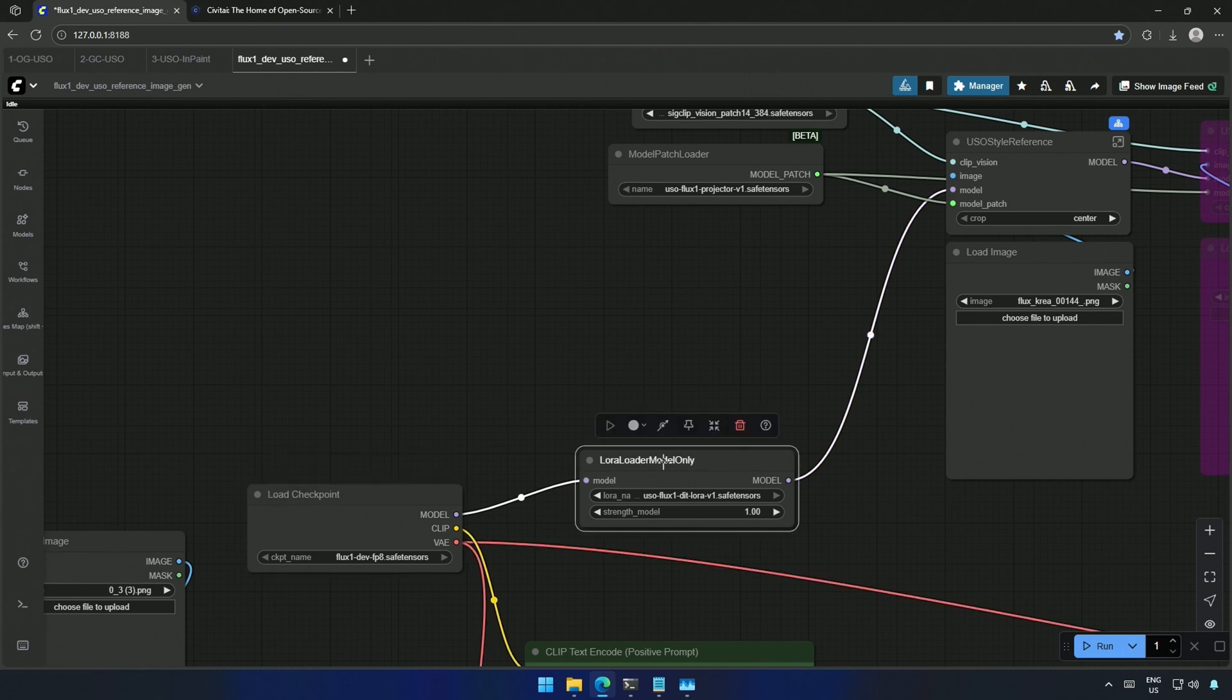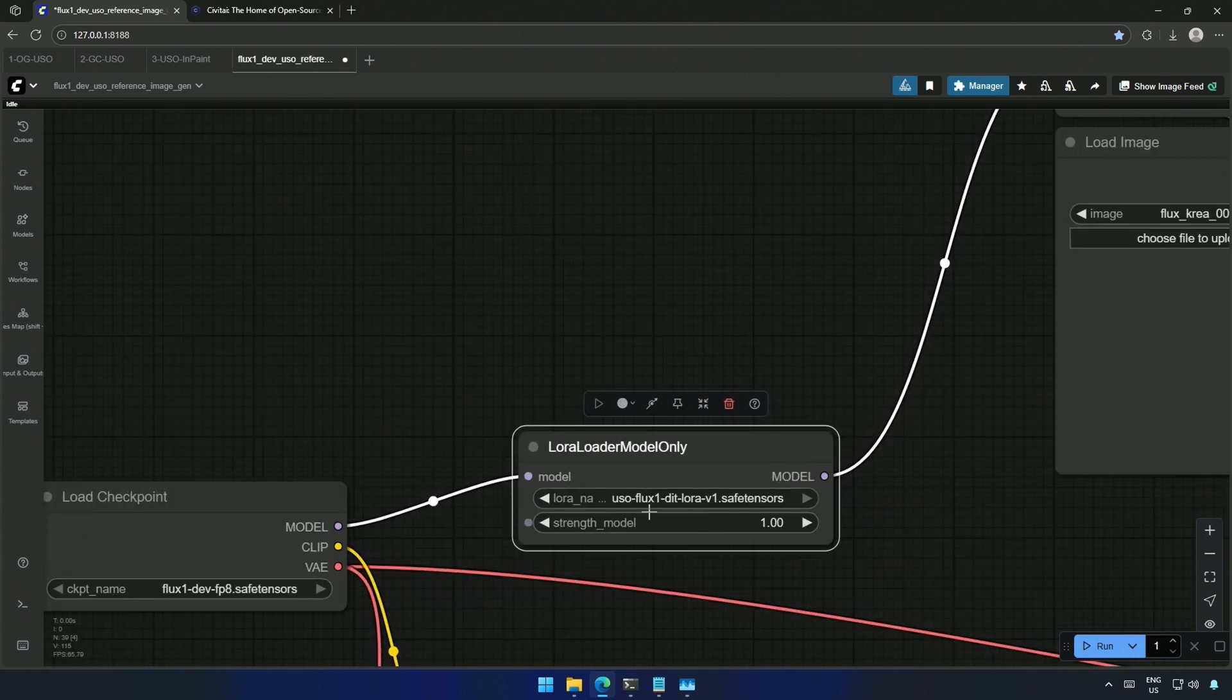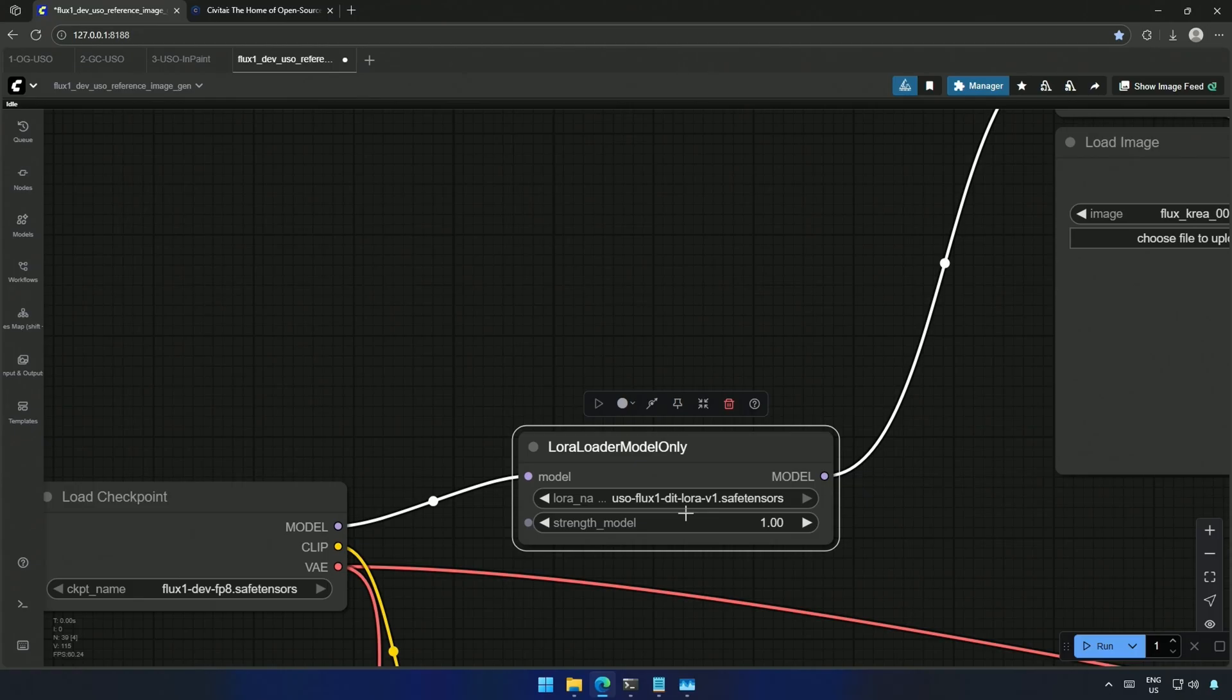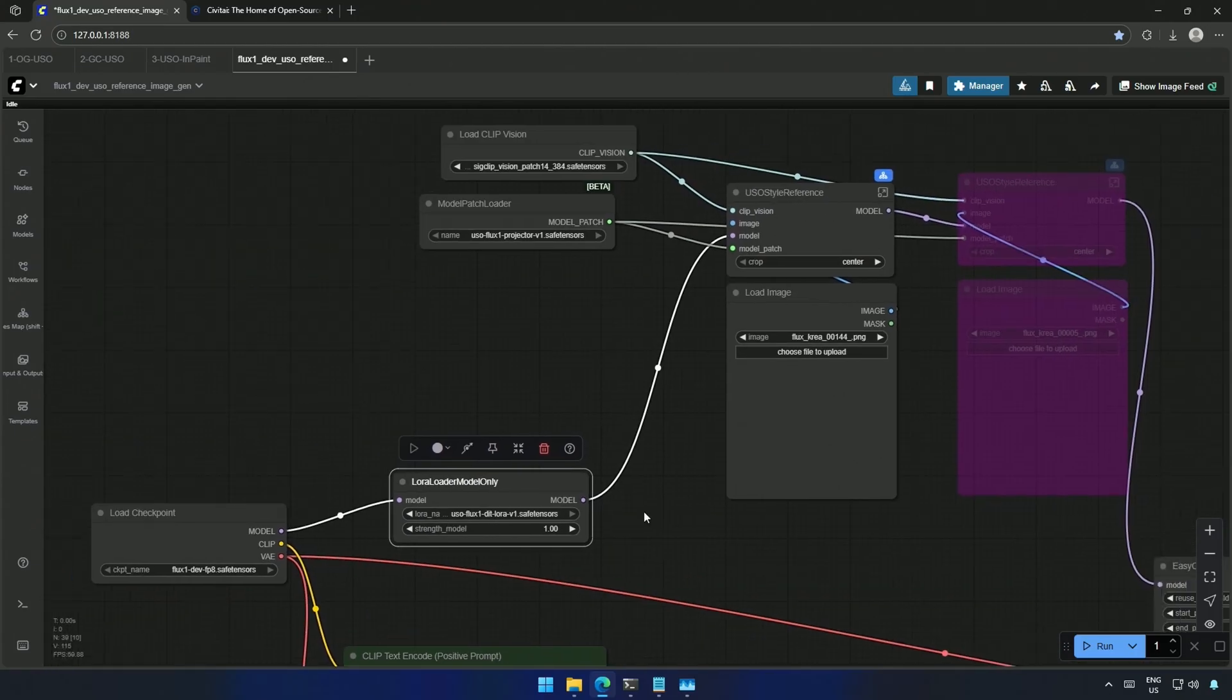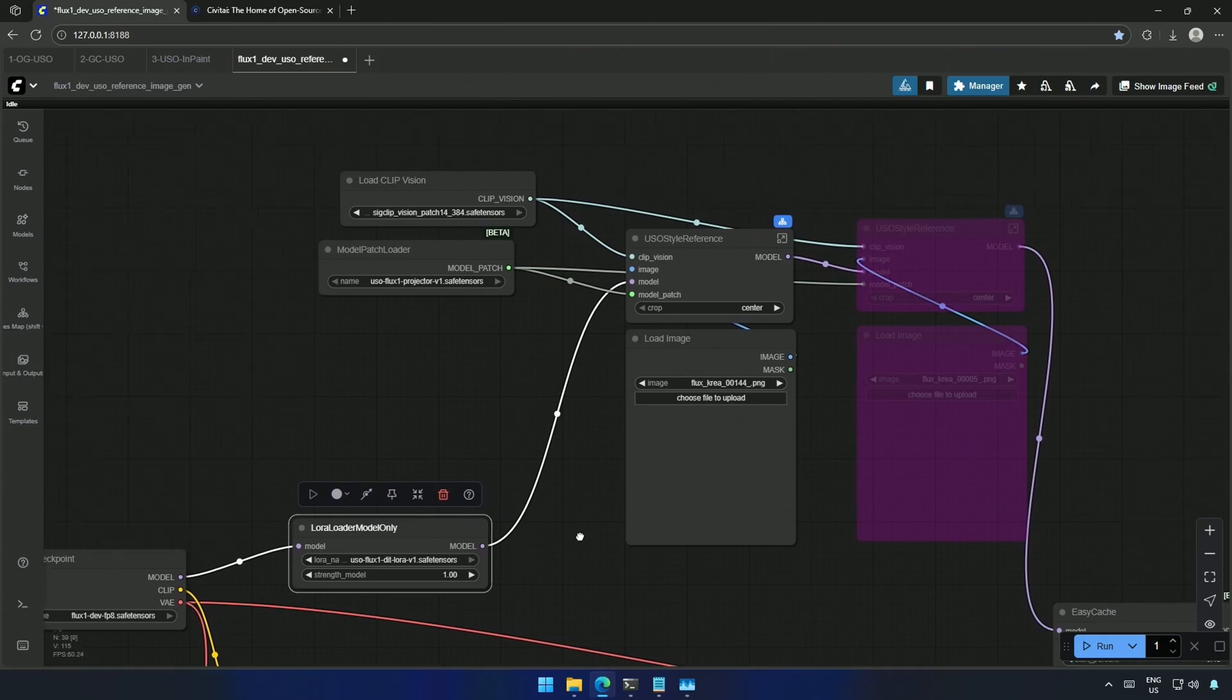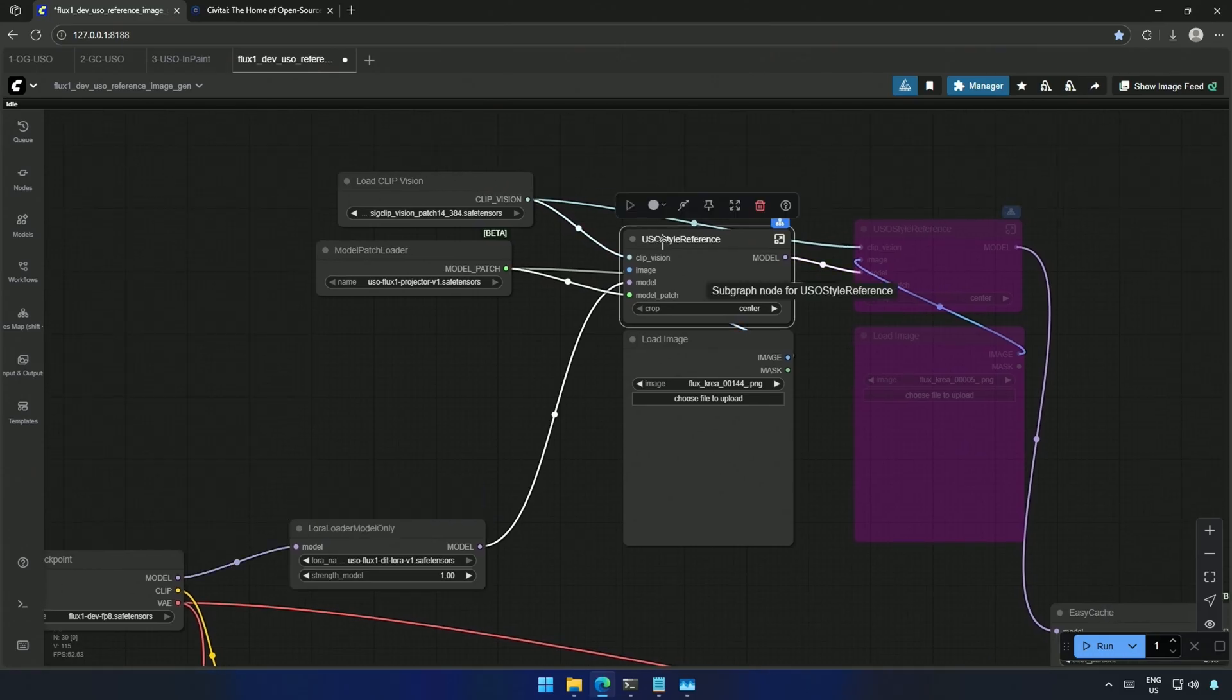Which is also getting influenced by DIT LoRa. This LoRa will generate the image using the inference steps by the larger Flux model. And these nodes here will patch the DIT LoRa and the Flux model.